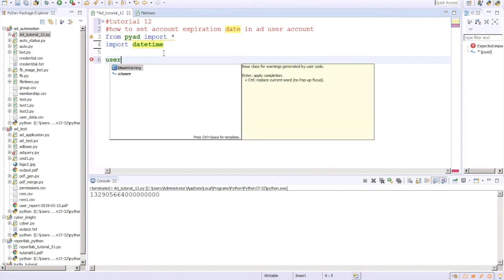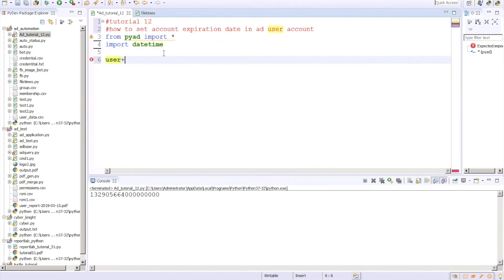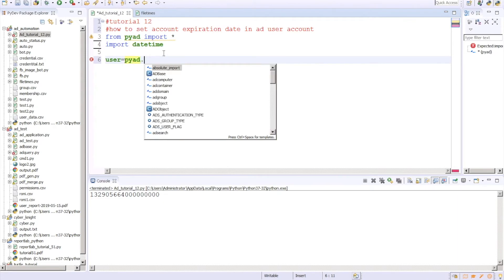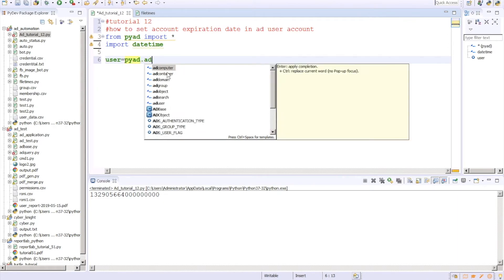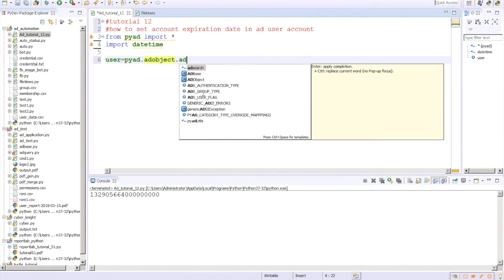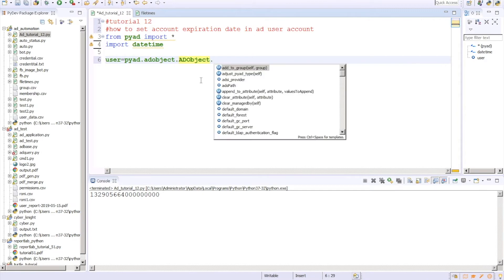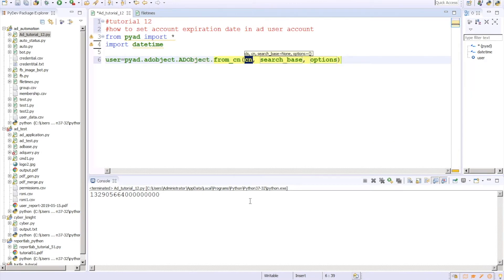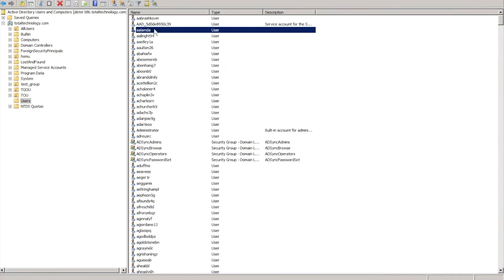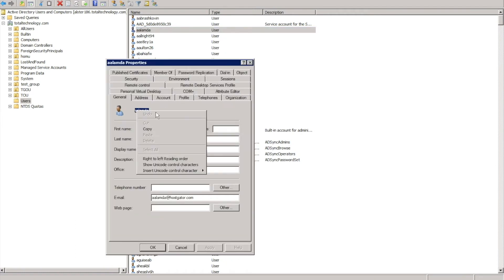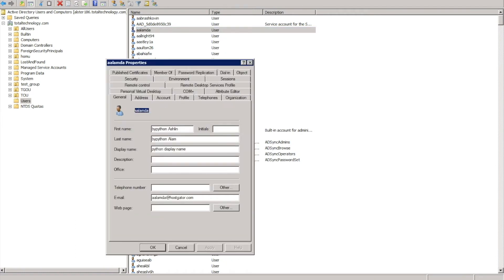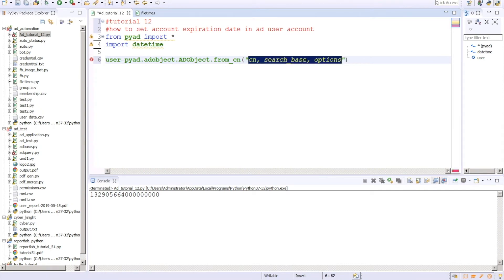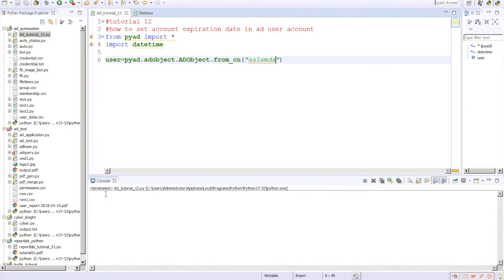First thing first, we'll create a user object. For that we all know pyad.ADobject.ADobject and then from cn. We'll be going to work on this attribute or this object. Let's change it, see if everything is fine and terminated. We got this object.